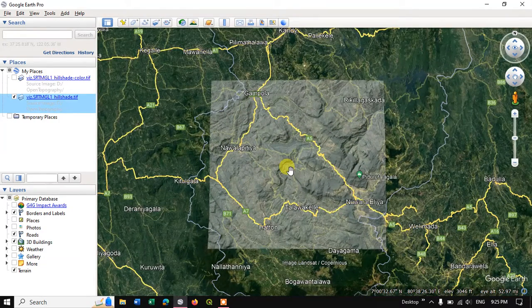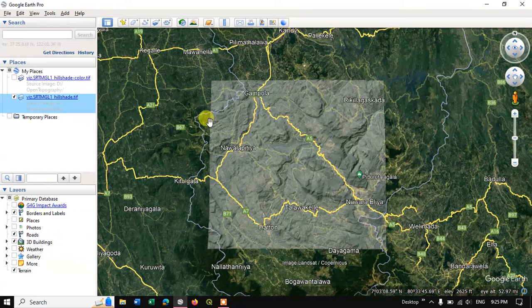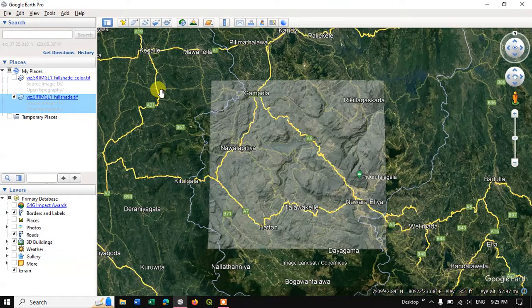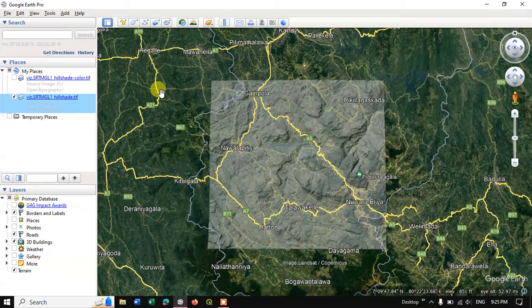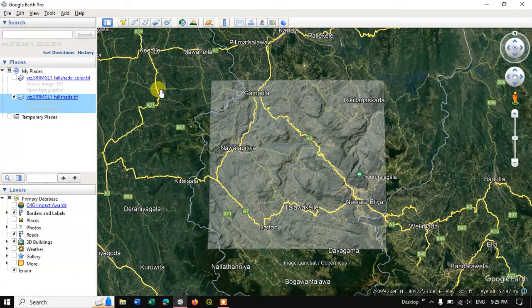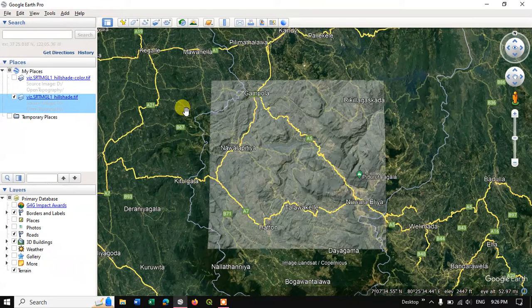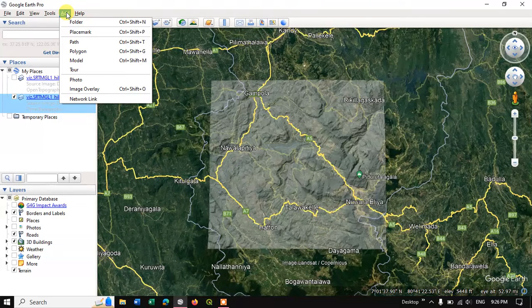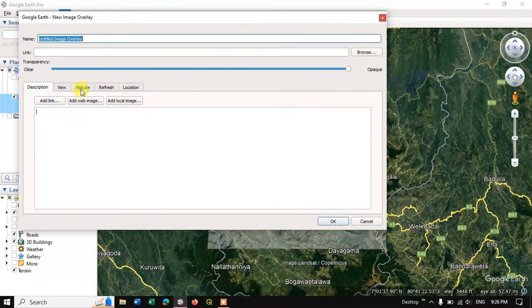There is also another method for importing image. For example if you want to import the DEM data or Landsat data, for that there is a separate option. So go to the option add. Here you can find the option image overlay.